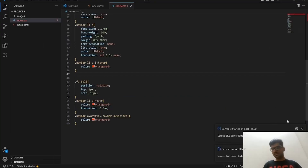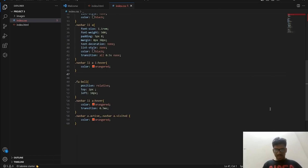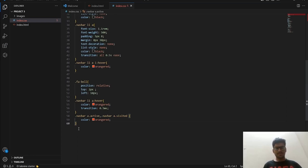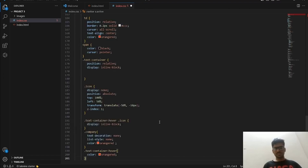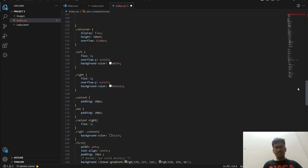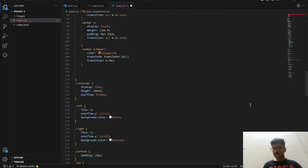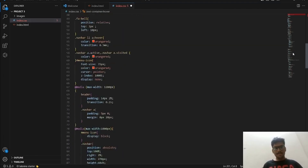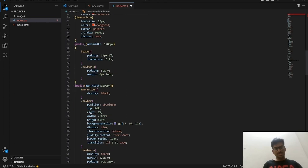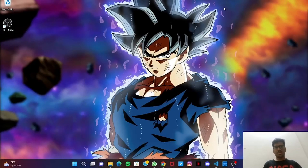We have only completed the navigation bar so far. We still need to adjust the content on the left, content on the right, the columns, and the rows — there is still a lot to adjust. Now let me explain the media query code. The 'media' feature is best explained using the output we generated earlier.